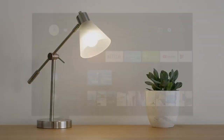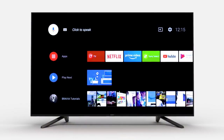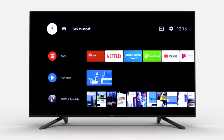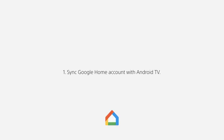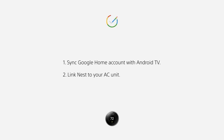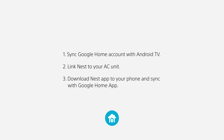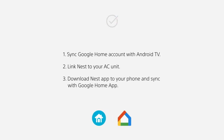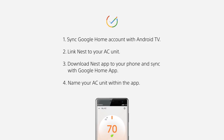You can also talk to your TV and ask it to update the room temperature if you have the following things in place. You have your Google Home account synced with your Android TV. You already have your Nest linked up to your AC unit in your house. You have the Nest app downloaded on your phone and synced with your Google Home app. You have named your AC unit within the app — for example, "myAC."